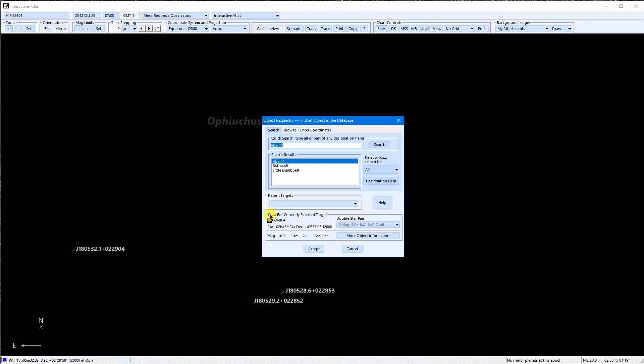Wait, it says that Abell 4 is a planetary nebula. So that didn't work the way we expected it to. In fact, sometimes it may not find a designation at all. You might be tempted to think it's not in the database, but the databases are very complete. A more likely explanation is that we may not have formatted the designation in a way that SkyTools could recognize.